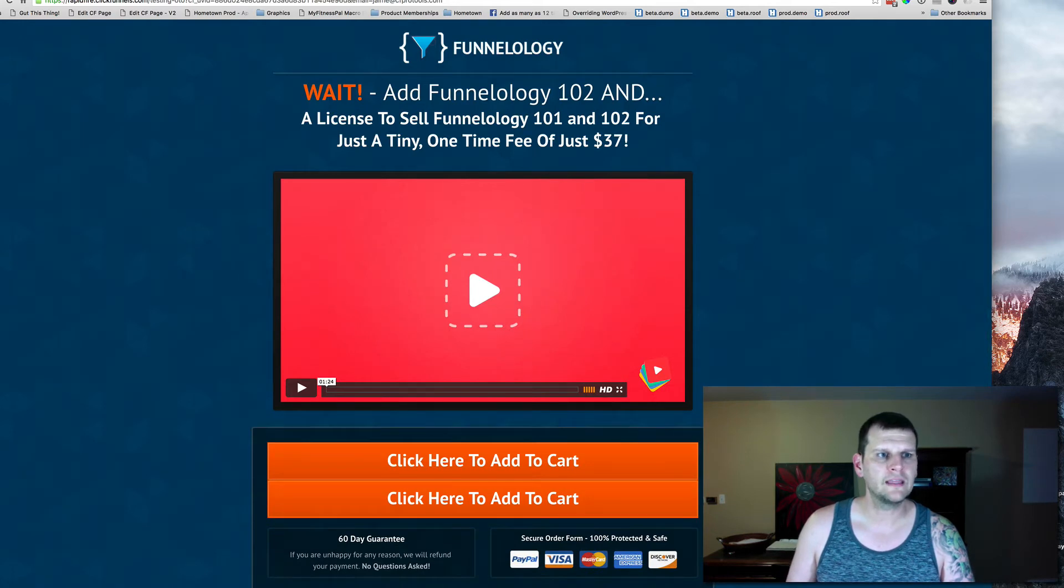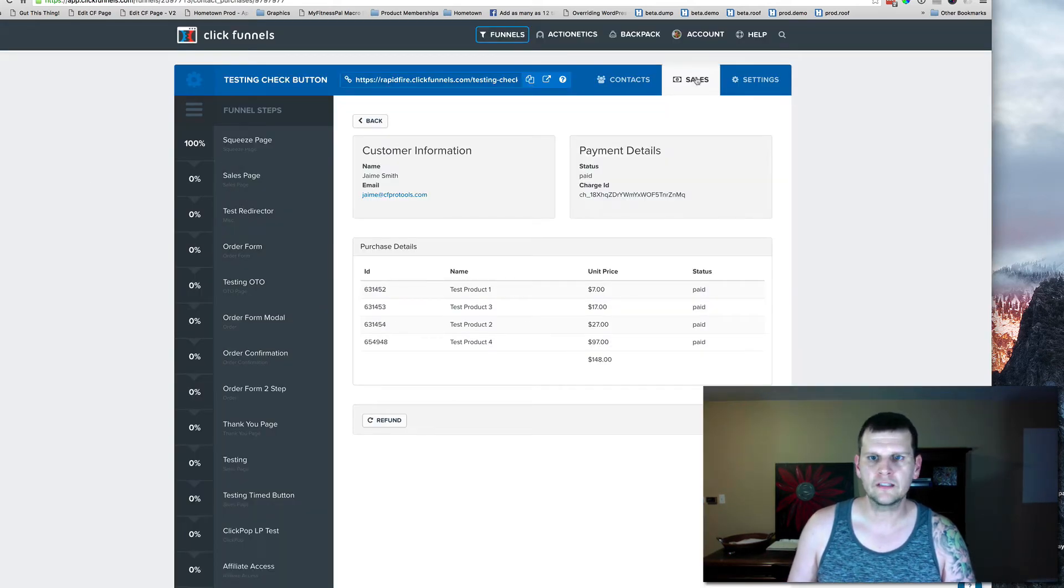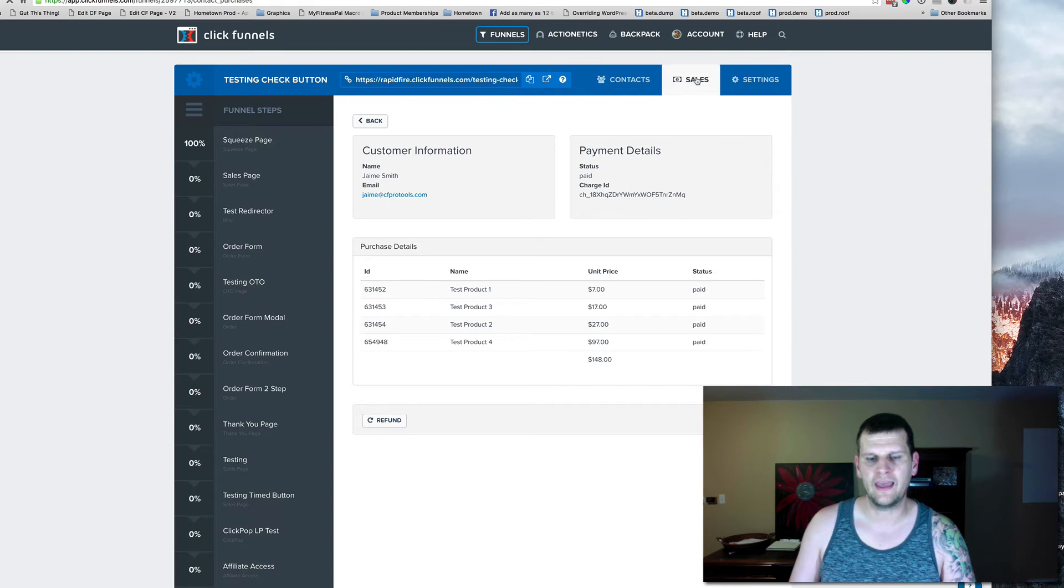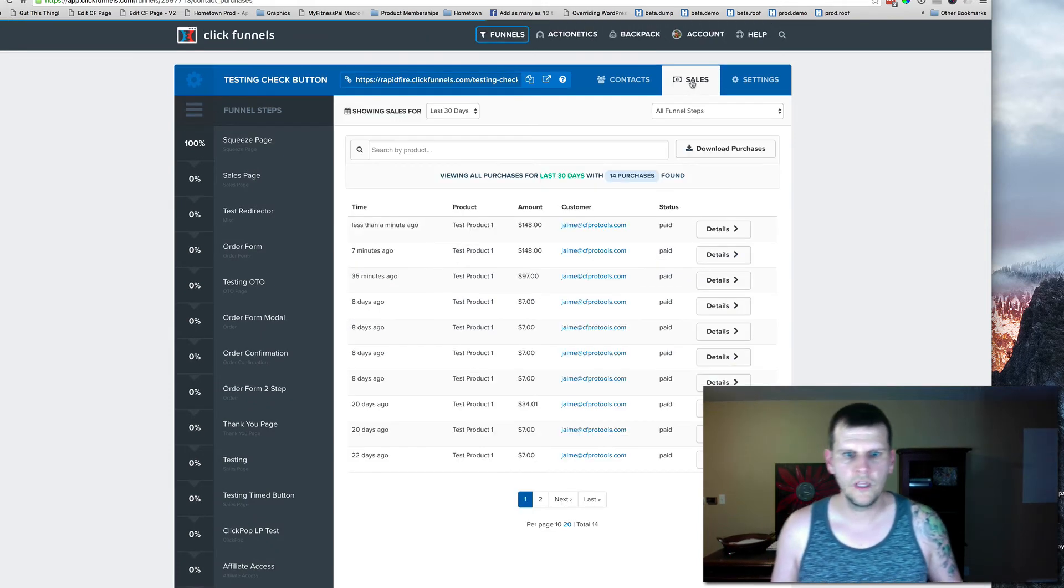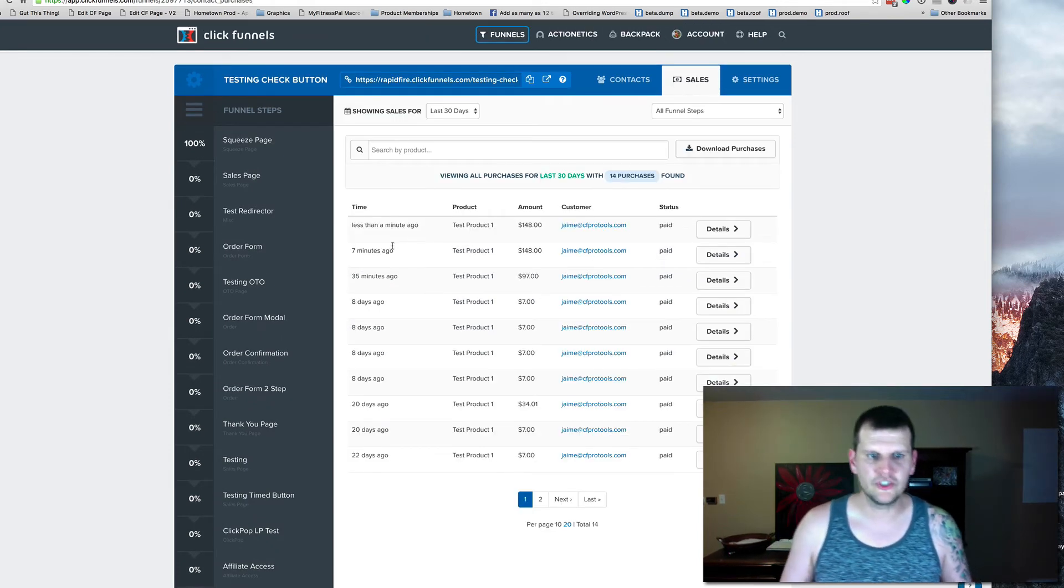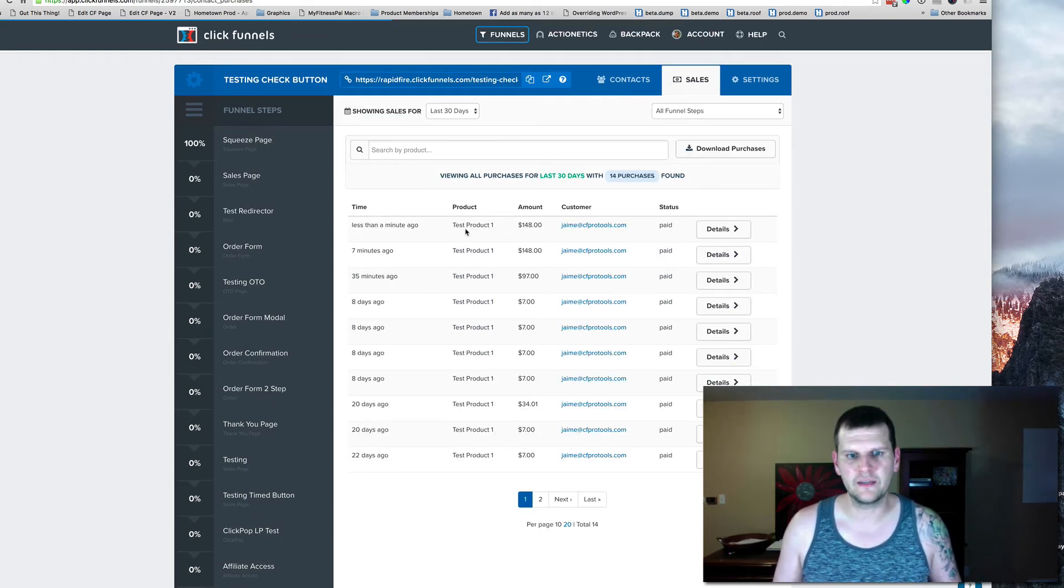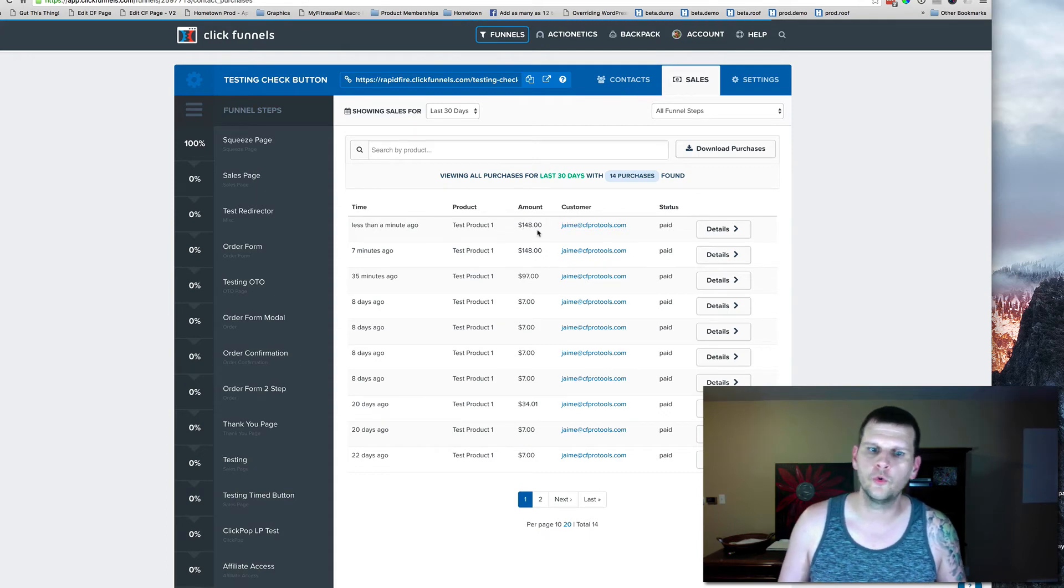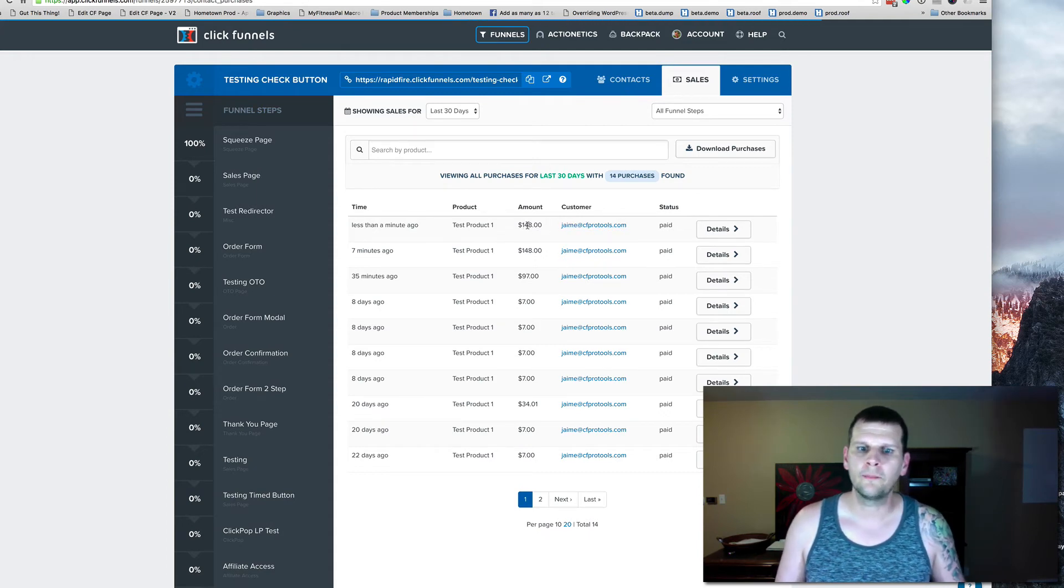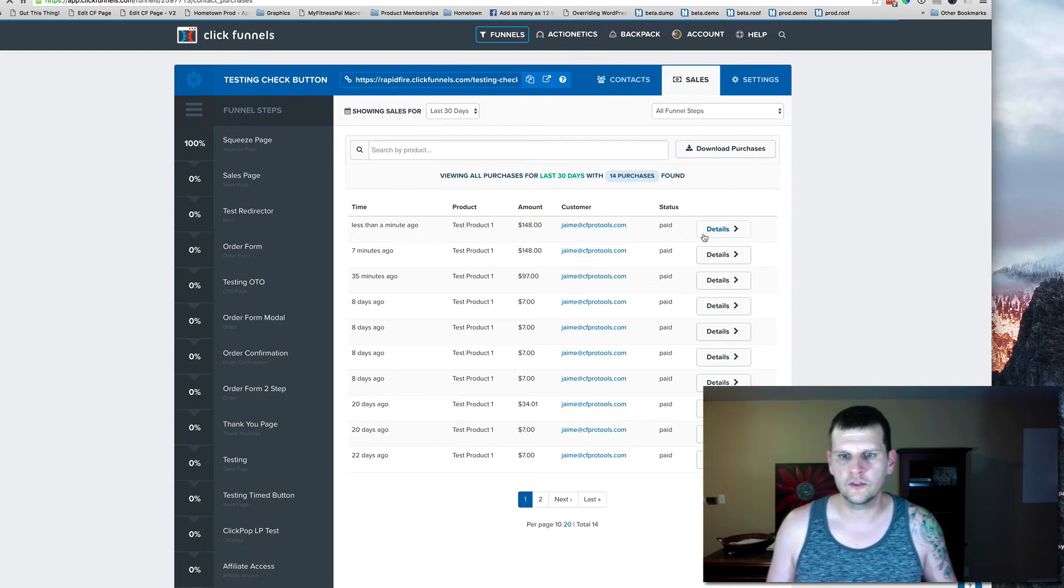I'm going to go back into my sales tab, and we'll see. We just got this sale in less than a minute ago from Jamie at CF Pro Tools for an amount of $148.